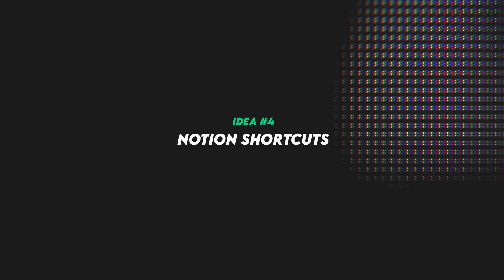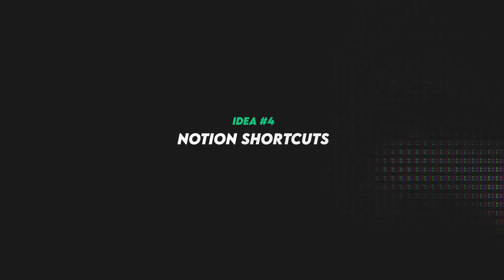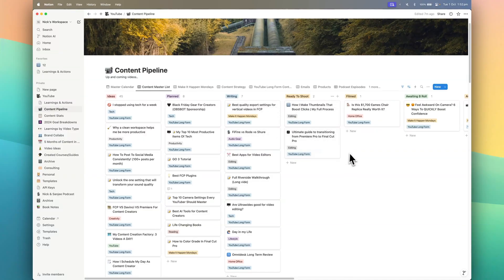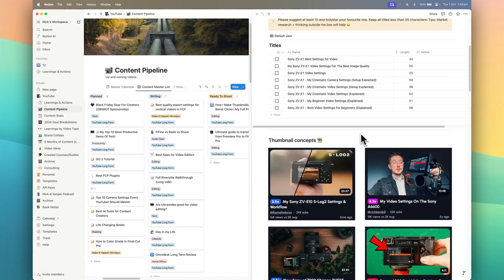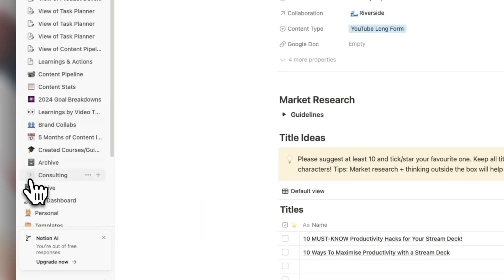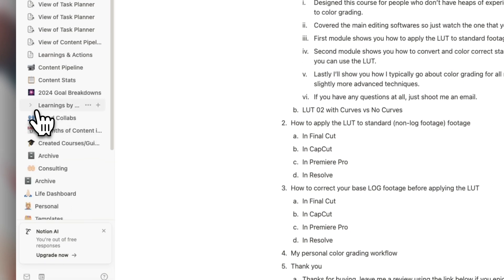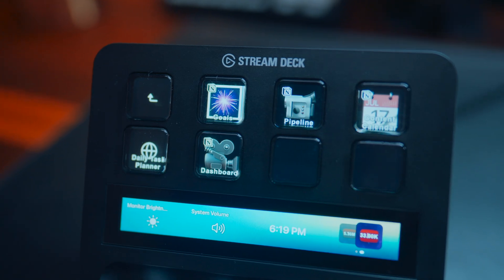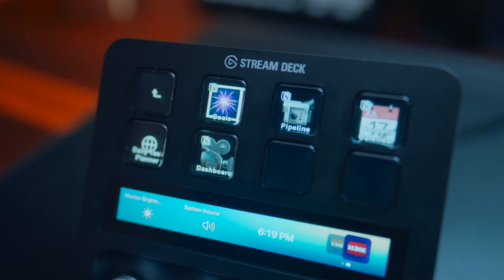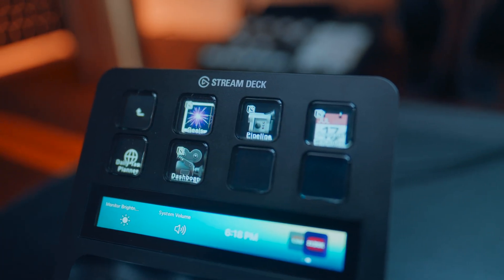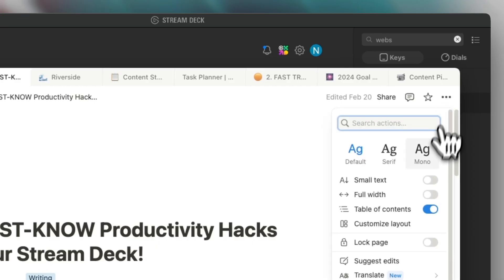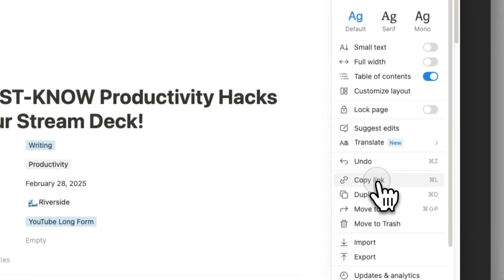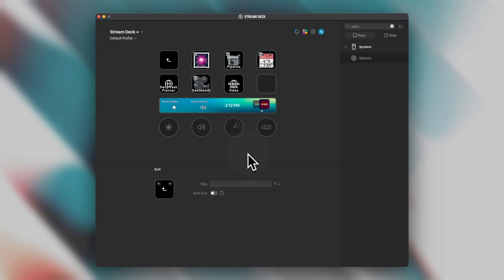All right, number four is setting up shortcuts to your Notion pages. Now most people I know who are pretty organized tend to use Notion, and I'm no exception. It's where I plan all of my content pretty much. It's like my central hub for all of my productivity, but what this often means is that I've got lots of different projects happening all at once in my Notion workspace, and it can be kind of tedious having to dig through all the different pages to find specific pages that are linked to certain projects. So I've set up links to my frequently used Notion pages right on my Stream Deck. It's really easy, you just use the website action button and then copy the link from your Notion page into that website action button and you're good to go.